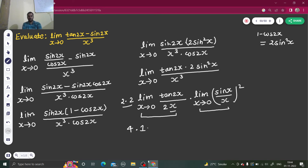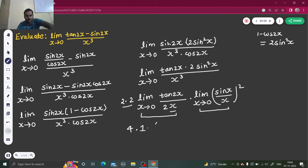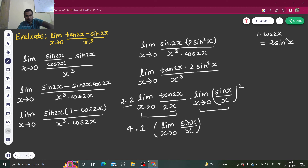If anyhow you are having a problem with the second limit, I can show you that this is a square function, so limit can go inside the function also. This is also one property of limit — that limit can go inside a function. So limit x tending to 0 of sin x by x, which you are all clear with — that will be 1. 1 square is 1 only. So finally what you are getting? 4 into 1 into 1, which is 4.